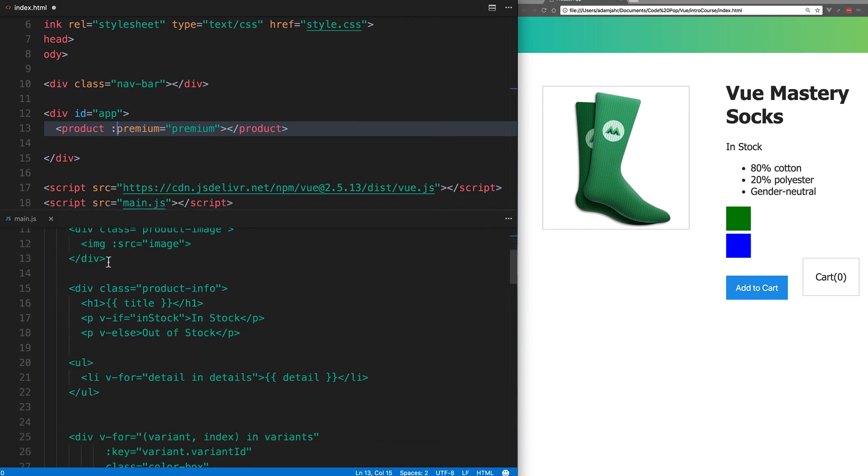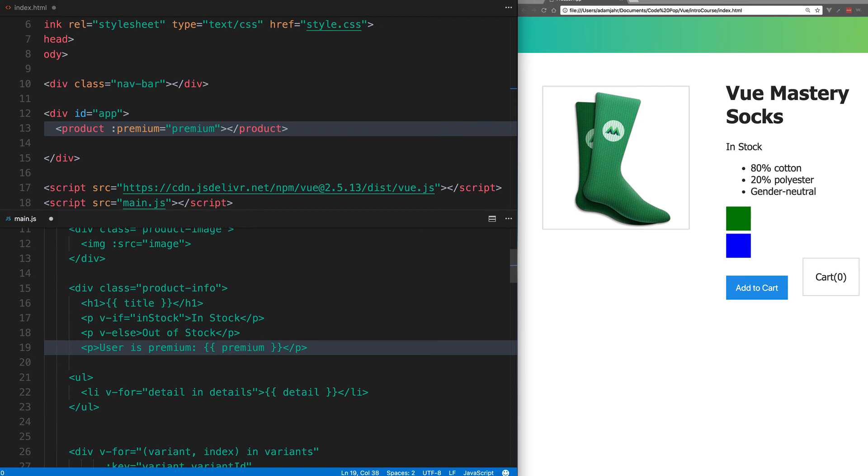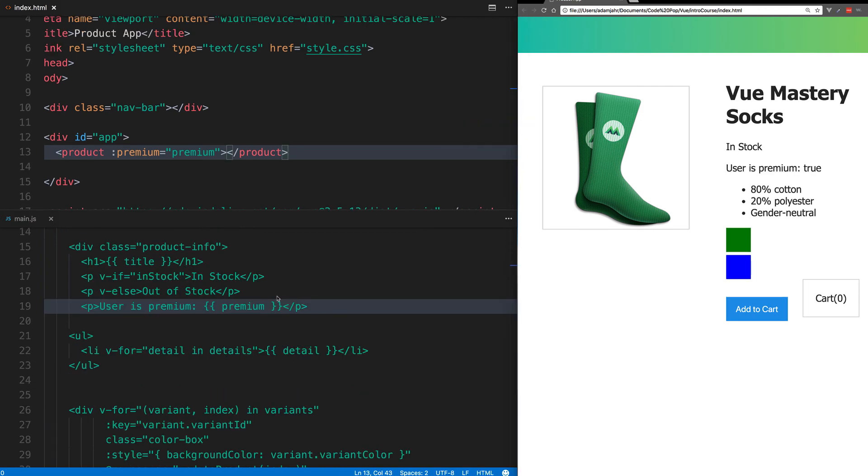Now in the template of our component, we'll say user is premium. And then use an expression to display if that's a true statement or not. So we'll say premium here. And premium is the prop itself we passed in.